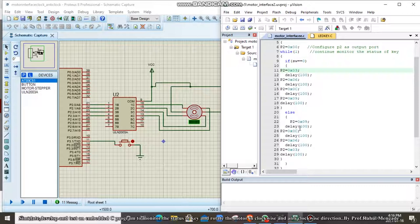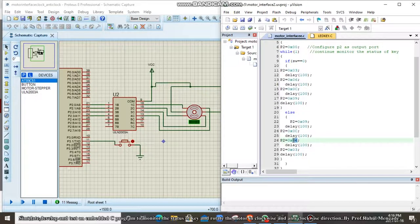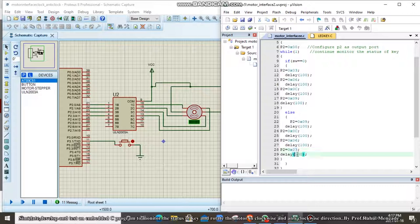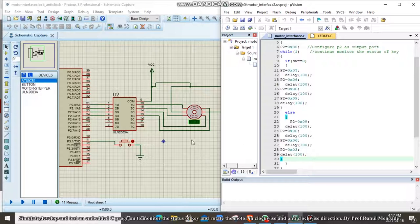If switch is equal to 1, the motor rotates in anti-clockwise direction. First, 0x09 is passed to port 2, then a 100ms delay is generated. Then 0x0C for step 2, passed to port 2 with another 100ms delay. Then 0x06 is passed to port 2 with another 100ms delay, and finally 0x03 for step 4, with a 100ms delay. The motor rotates in anti-clockwise direction until the switch status changes.